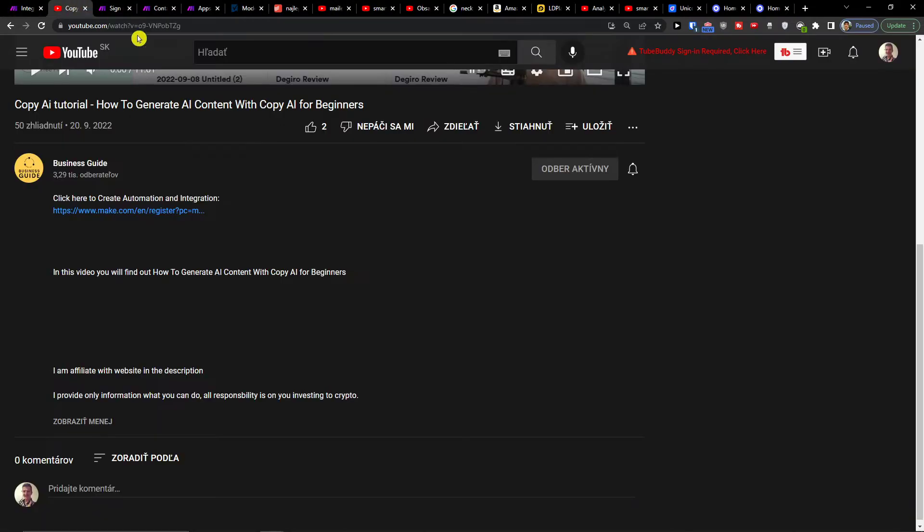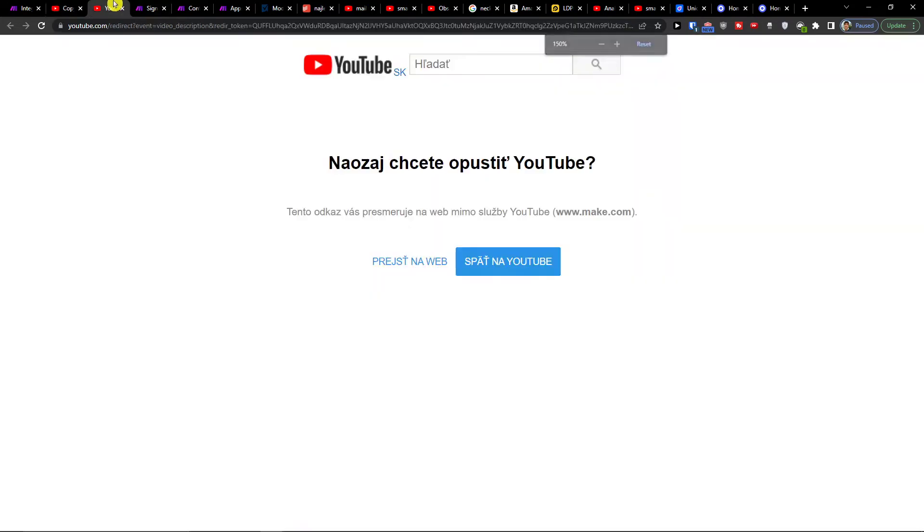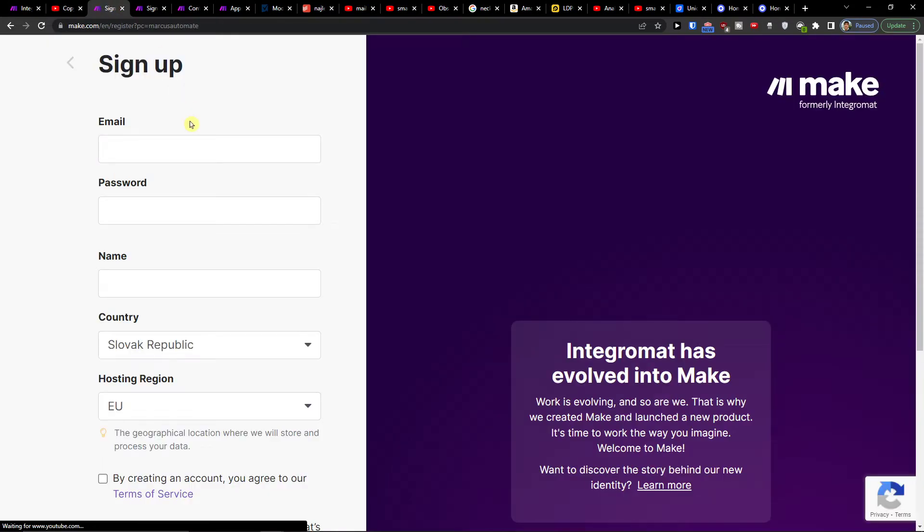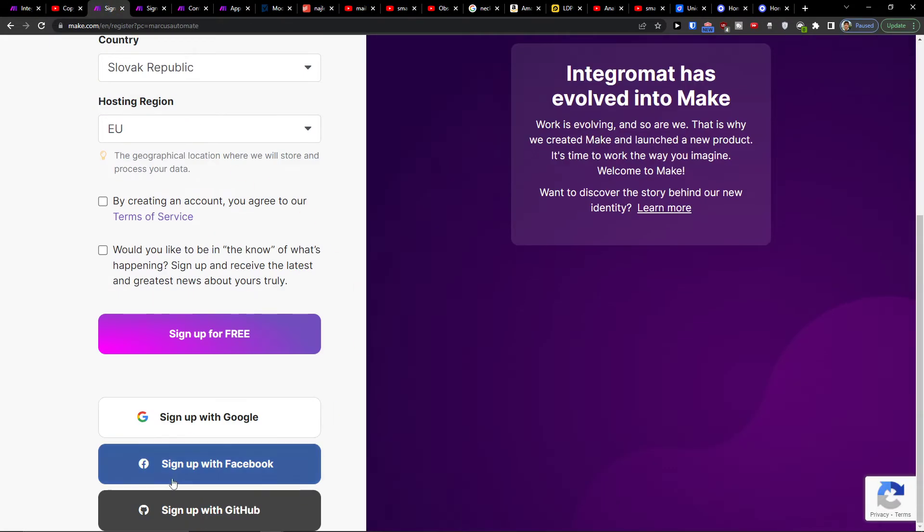The first thing you want to do is scroll down to the description and click on the link. When you do that, you'll get to make.com sign up. You can easily sign up with Gmail.